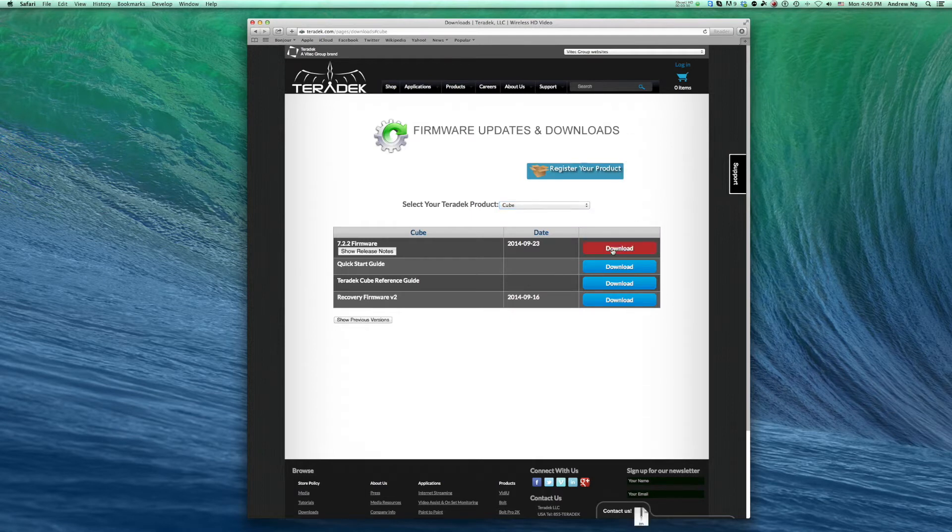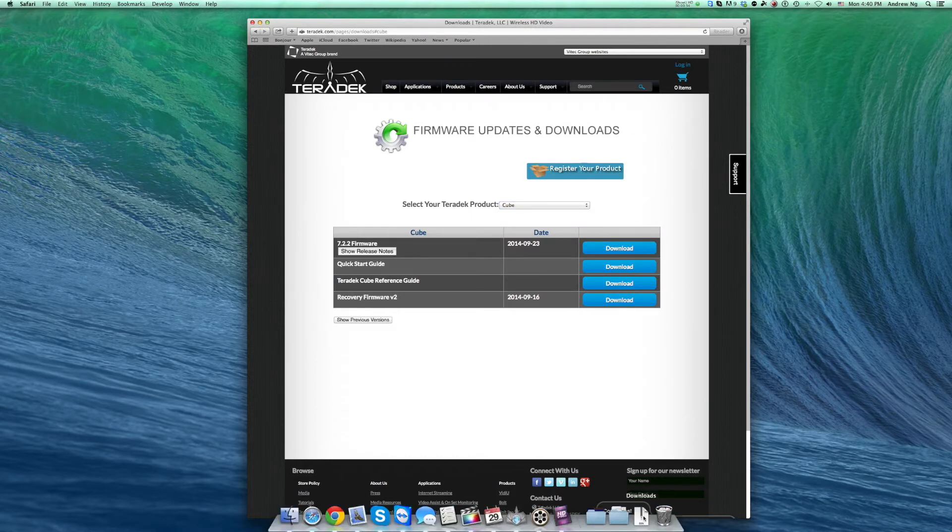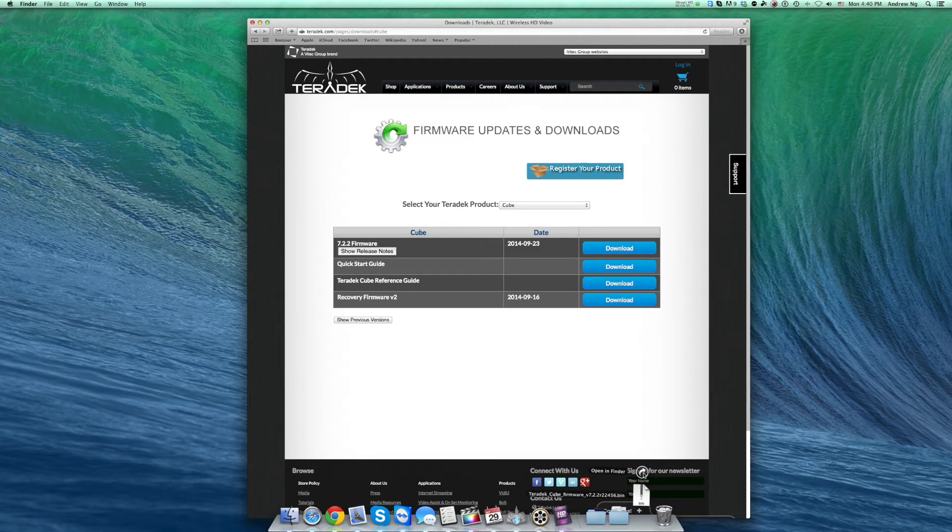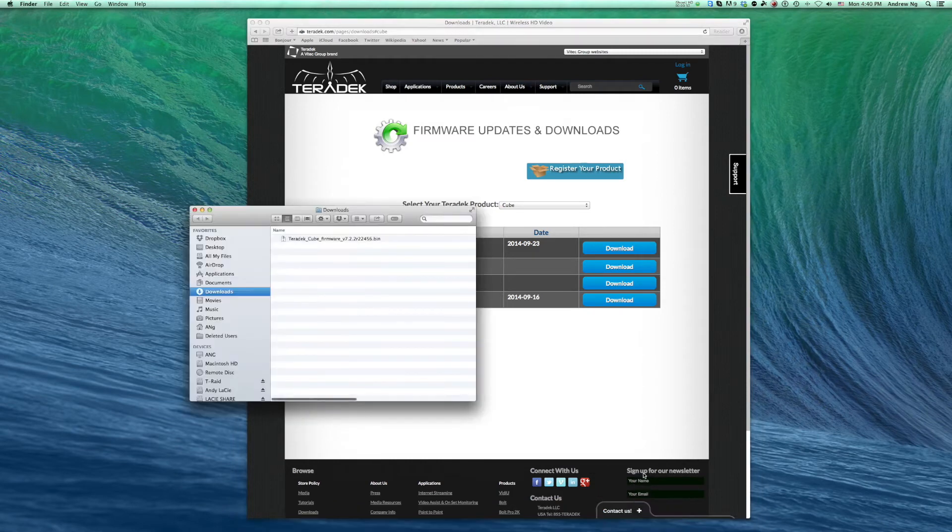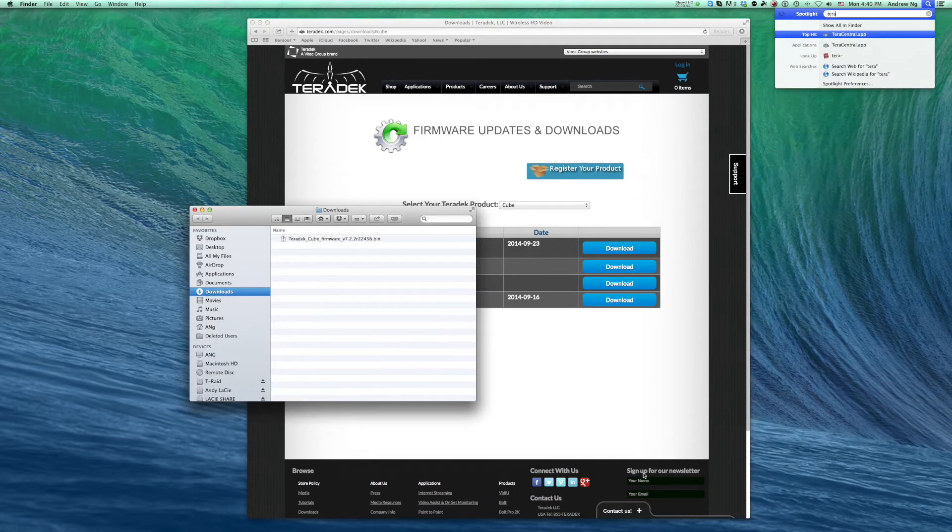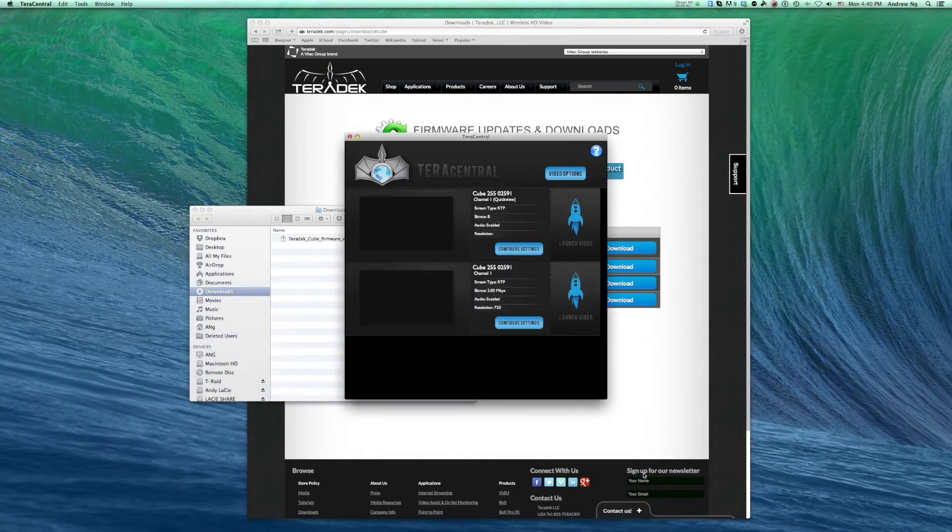Now that you have the latest firmware, let's access the Cube. My Cube is connected to the same network as my computer using an Ethernet cable.